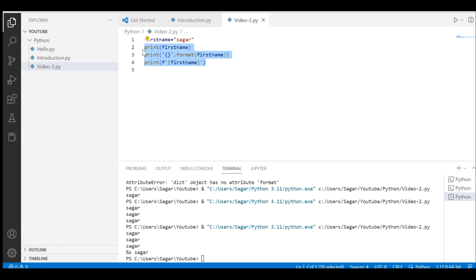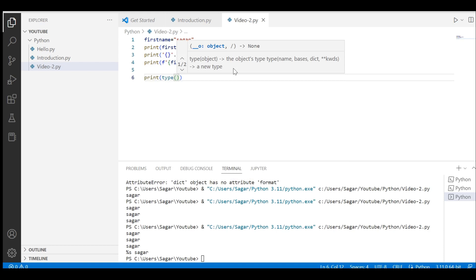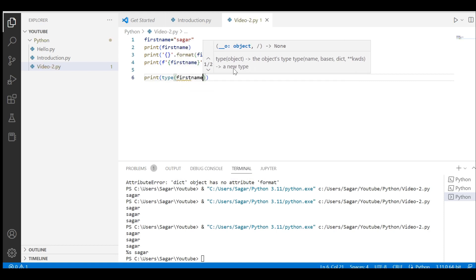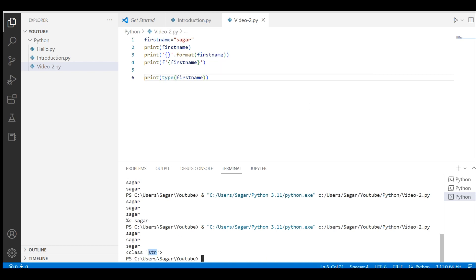Now if I want to check the data type, I can use the type() function with the variable name — 'type(first_name)'. Once printed it will show 'class str', the short form for string.